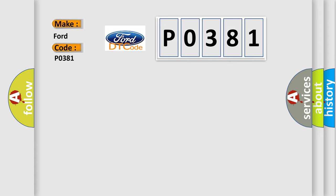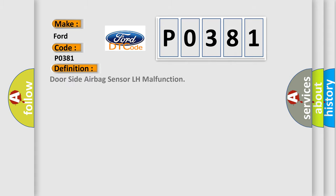The basic definition is: door-side airbag sensor LH malfunction.